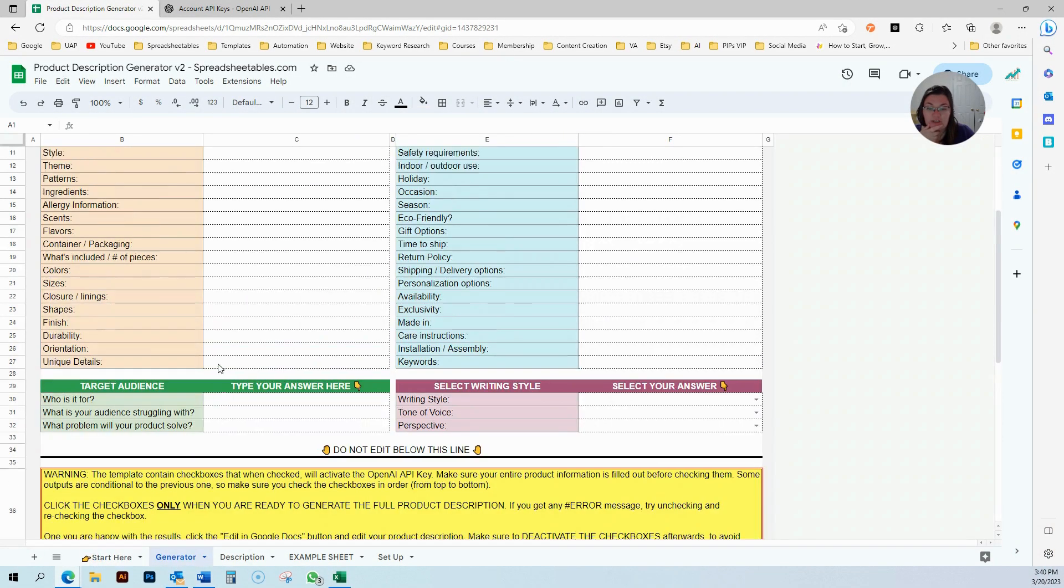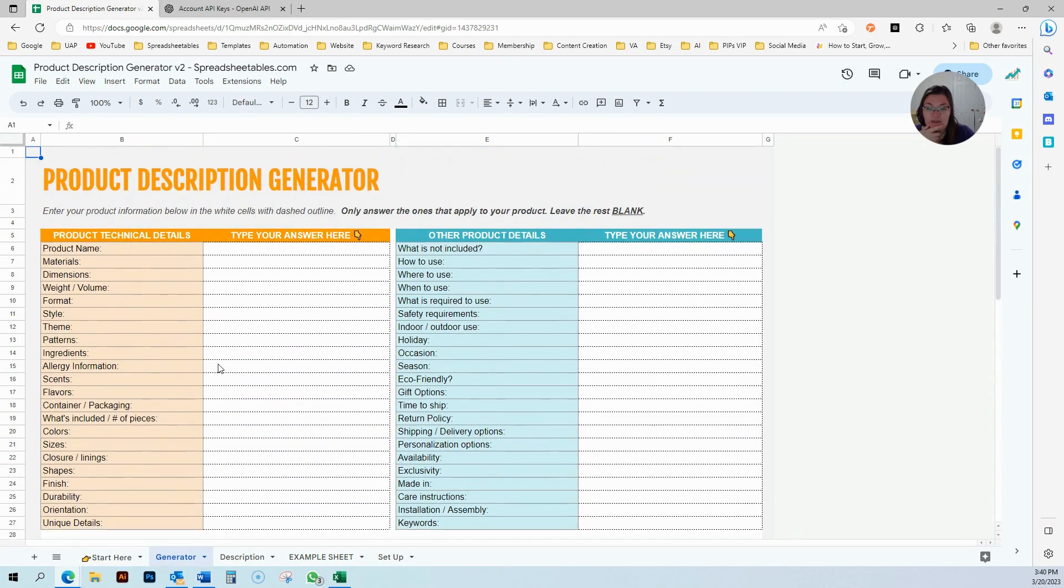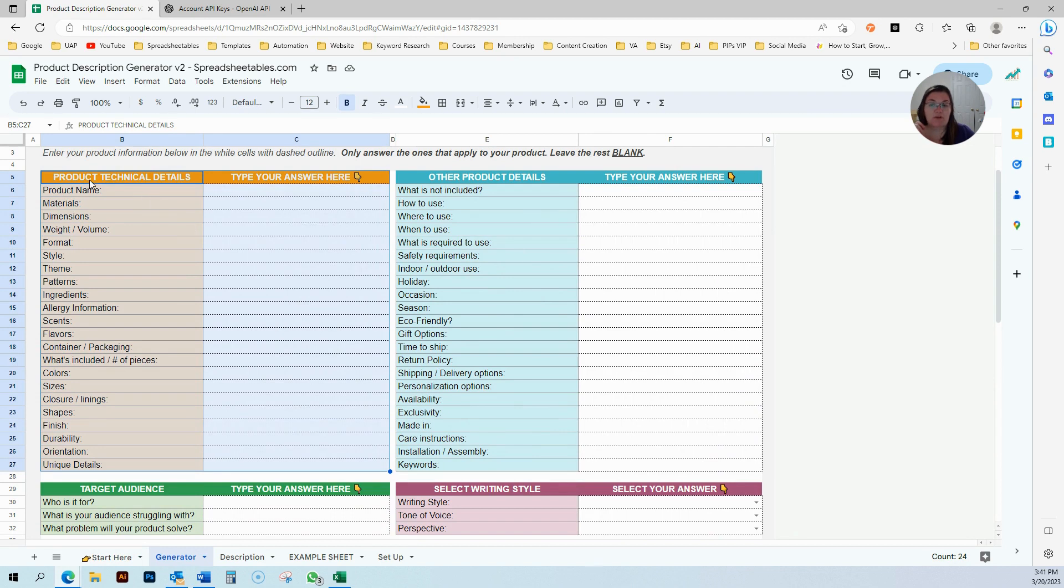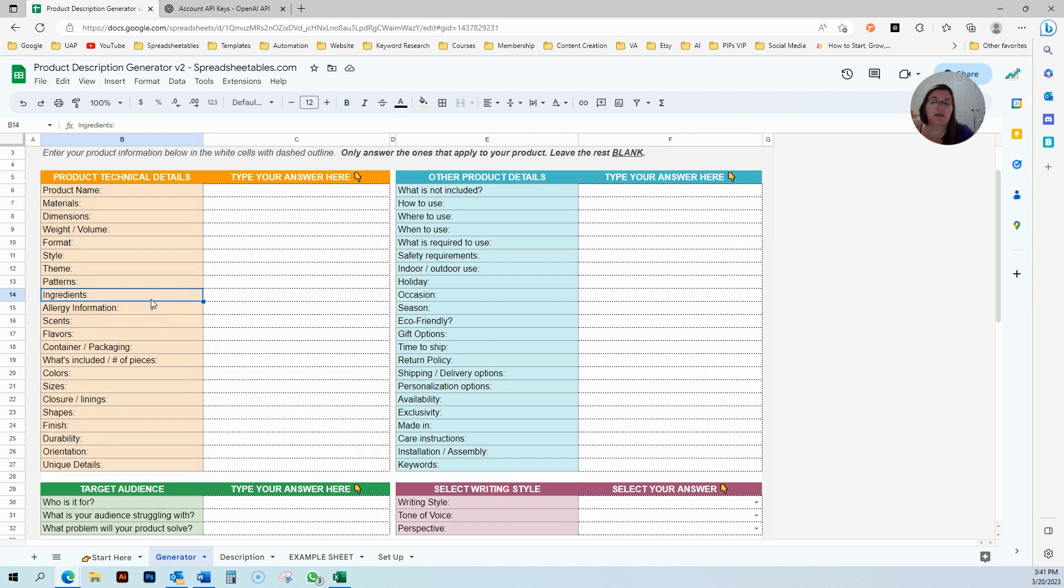Once you're done with that, you come to your generator and you're going to input. There's four places that you're going to input your information. The orange one is the product technical details: the name, the materials, style, theme, format, patterns, ingredients. That will depend on what you're selling.